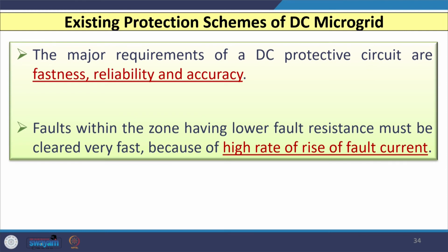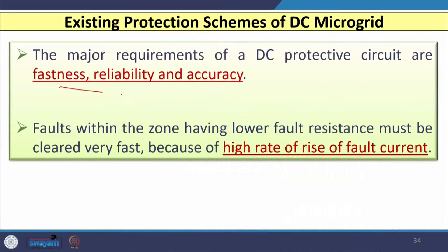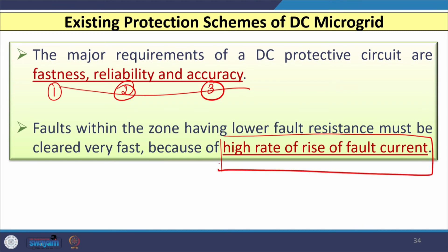The major requirements for DC microgrid protection are fastness, reliability, and accuracy. Faults within the zone having lower fault resistance must be cleared very fast due to the high rate of rise of fault current, and such faults should be cleared instantaneously.